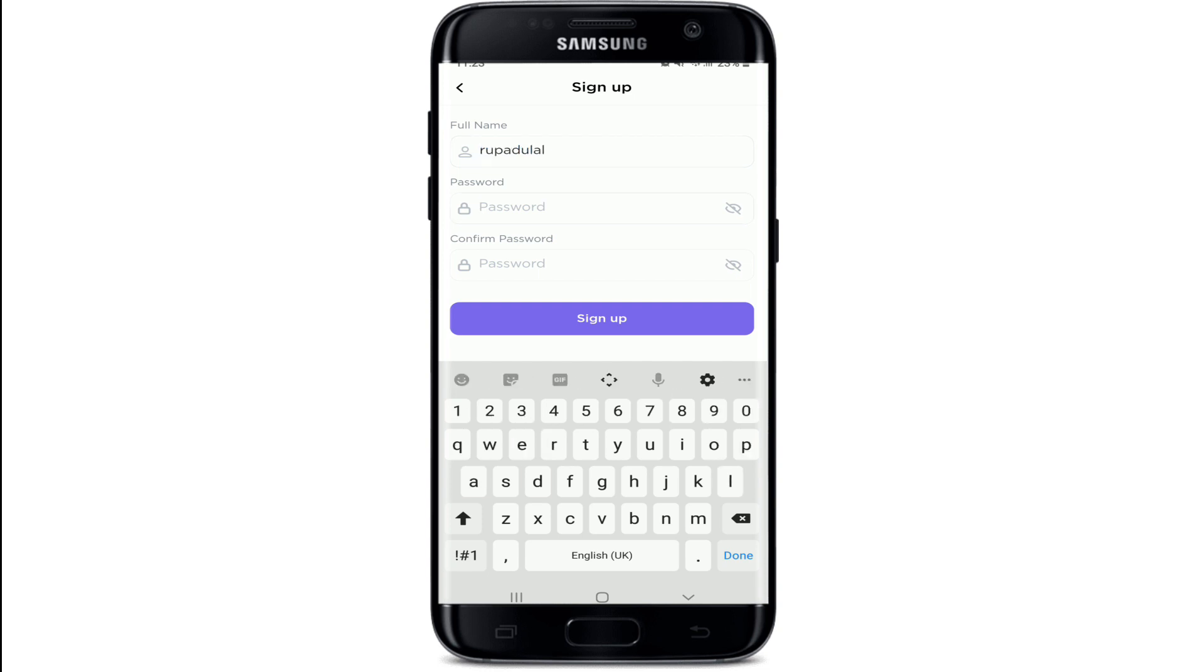Now move on to the next one and create a password for your account. Make sure to create a long and strong password. If you want to double check your password you can tap on this icon in the right corner and reveal your password before moving on.